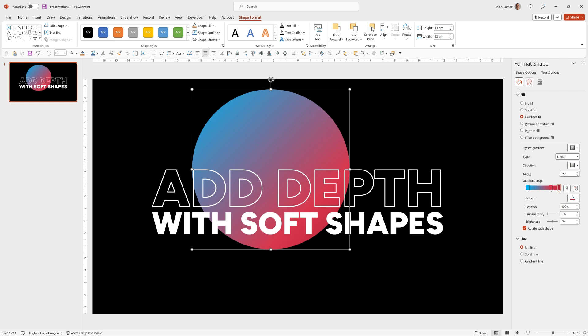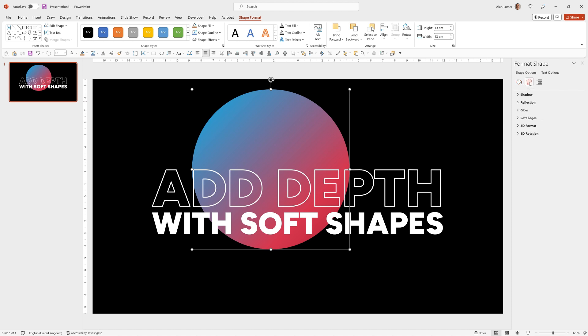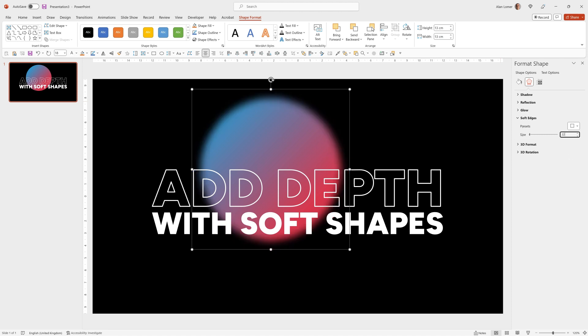So we'll go to Format Shape, choose the Effects option and then go to Soft Edges, and for this one I'm going to enter 22. That makes it look like it's out of focus and therefore adds this nice depth. This one will be quite out of focus so it'll look like it's nearer the back.